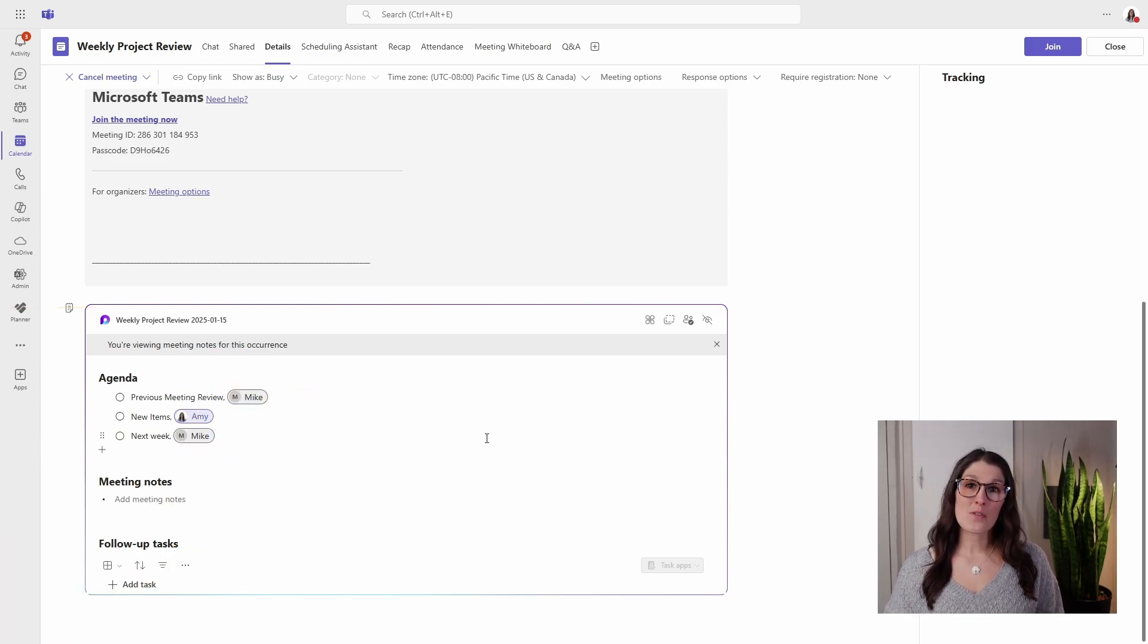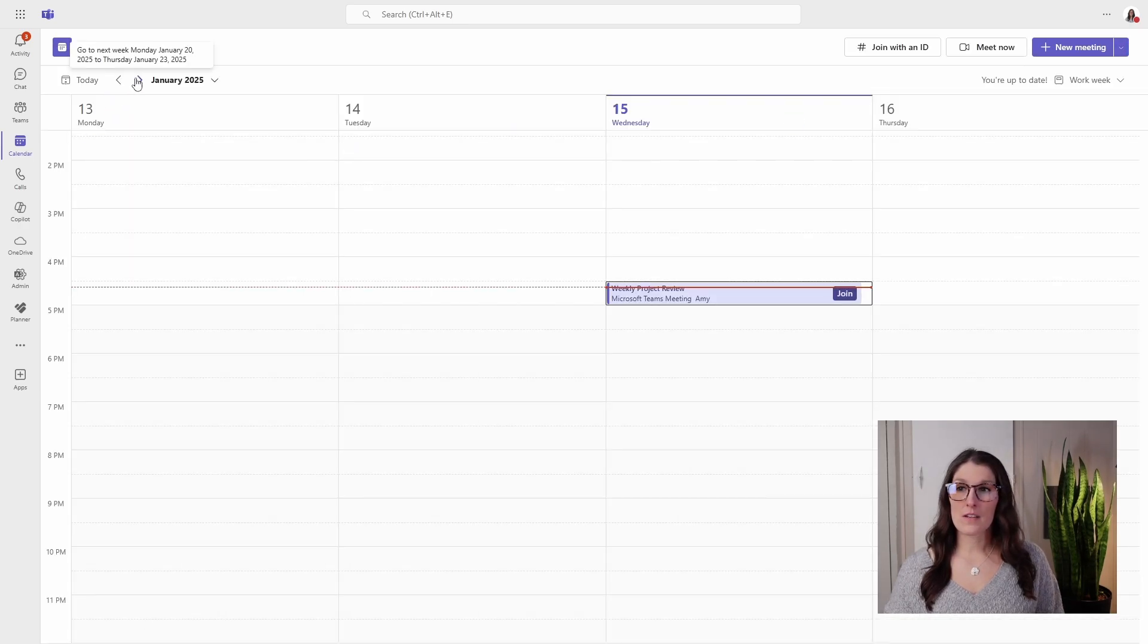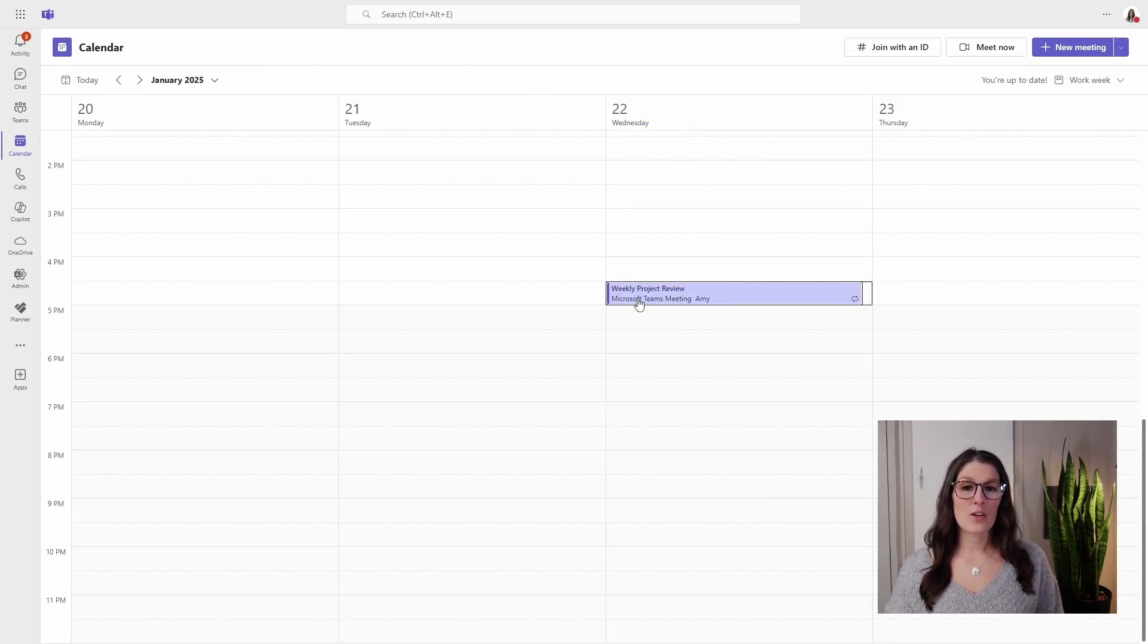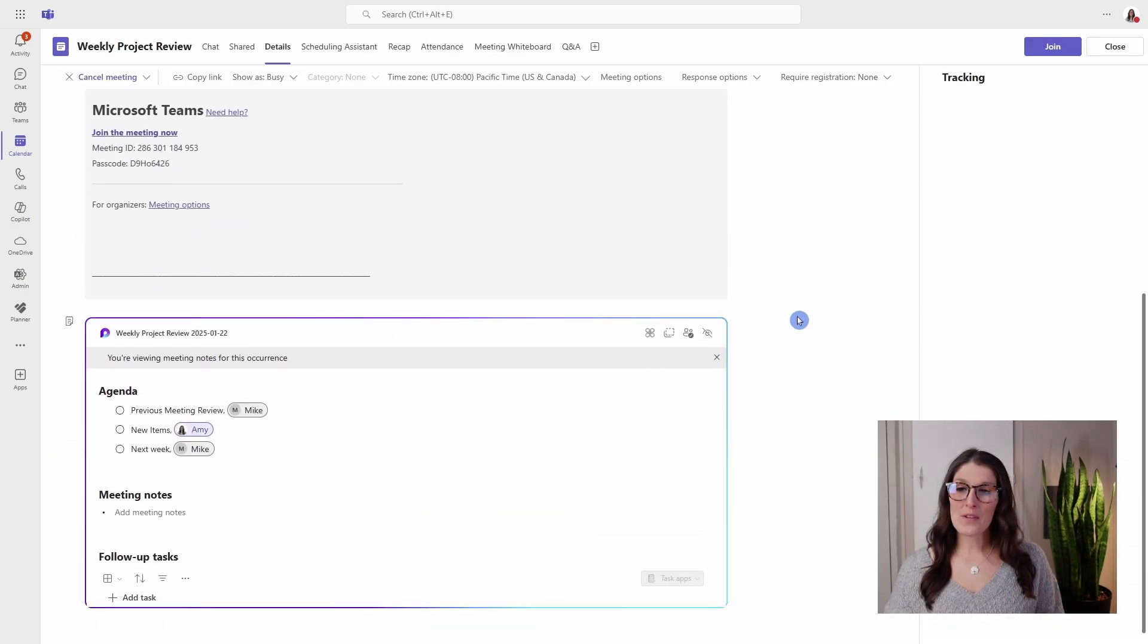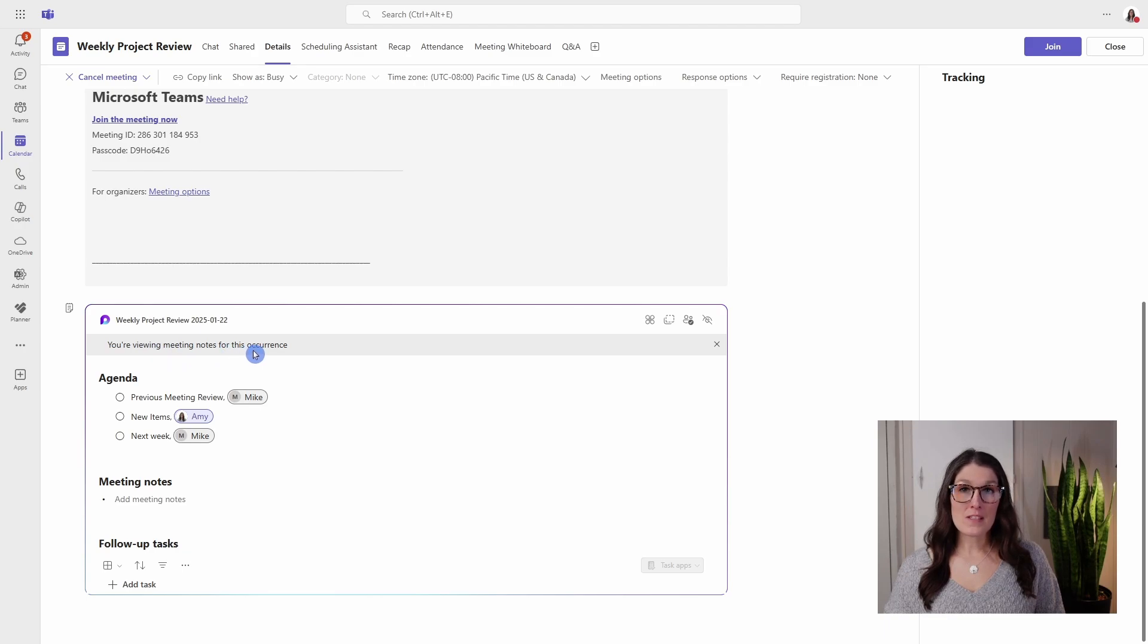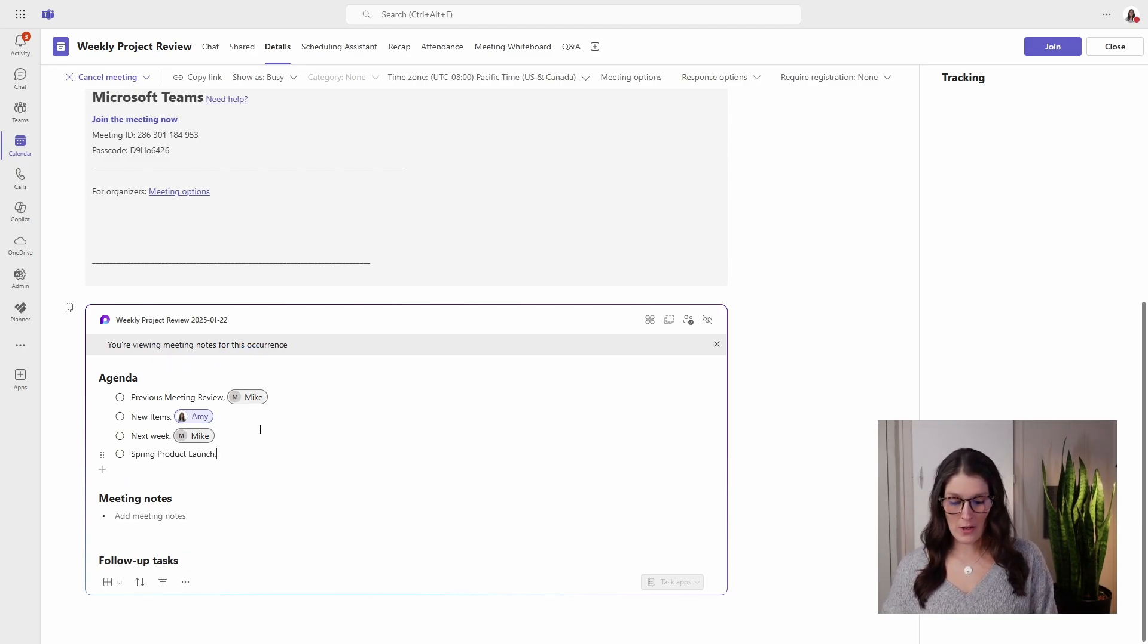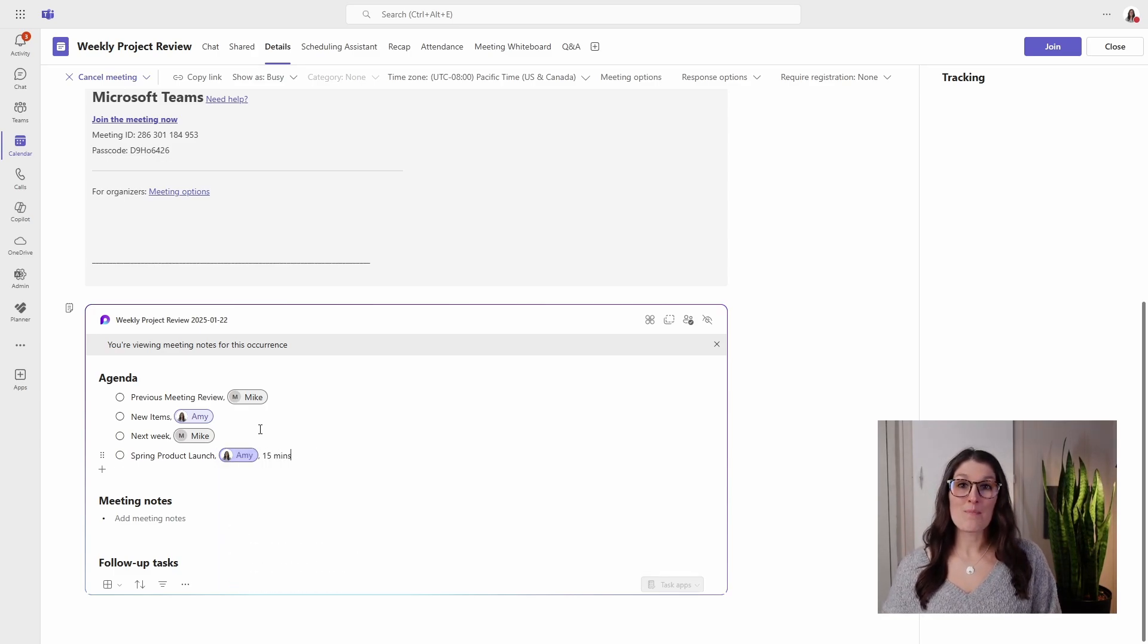So for example, we'll close out of here, we'll go to our meeting next week, open it up, expand the details. If we scroll on down similarly, we'll see this occurrence, and next week I want to discuss our spring product launch. So I will tag myself and we can allot 15 minutes for that portion.